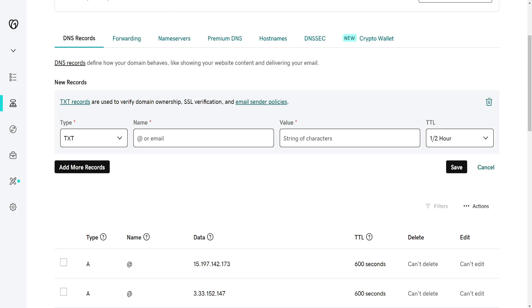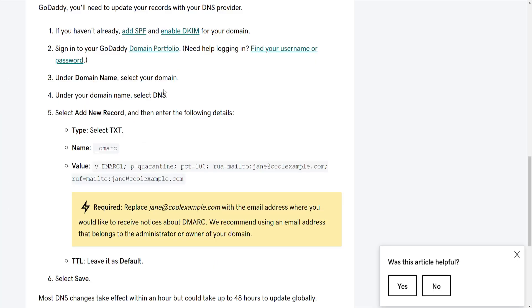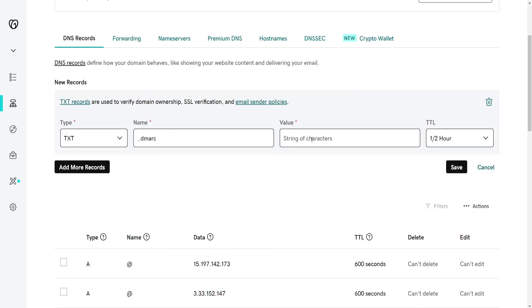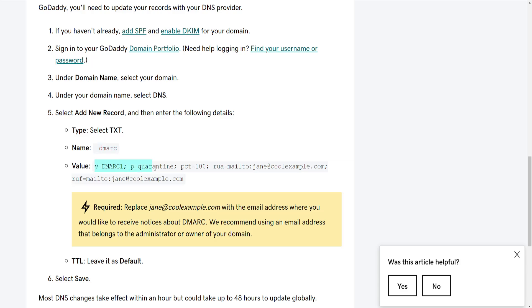I'm going to refer you to this article. I'll leave it as a pinned comment. The name is going to be underscore DMARC and the value is going to be this.